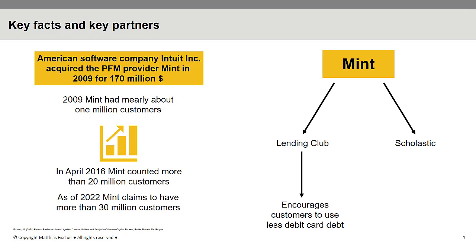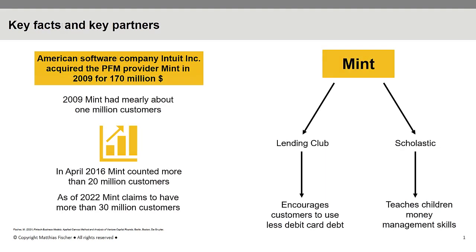Together with Scholastic, Mint developed teaching materials for students and teachers. The goal behind the corporation was to help children develop money management skills.